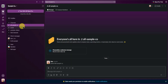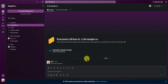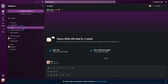We have an all-sample-co channel right here. This channel is basically about sharing announcements and updates about company news, upcoming events, or teammates who deserve some kudos. You can message in this channel about updates within your company.